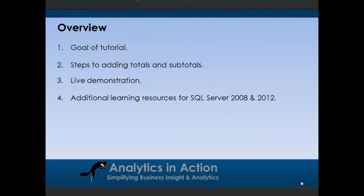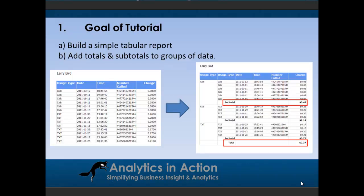What I want to do today is give you a demo on how to add totals and subtotals to a Microsoft Reporting Services report. So in terms of an overview, I'll talk about the goal of this tutorial, then talk about the steps to adding both totals and subtotals in that order, and then I'll do a live demo to show you and then I'll just talk a little bit about additional learning resources for SQL Server 2008 and 2012.